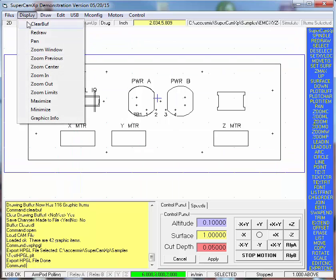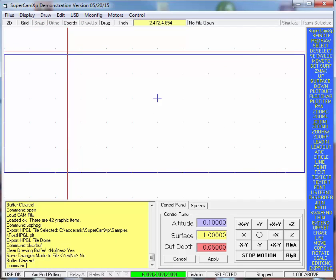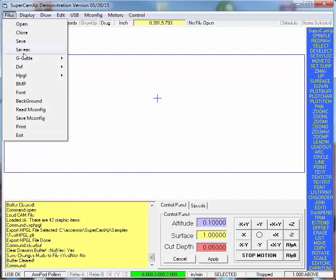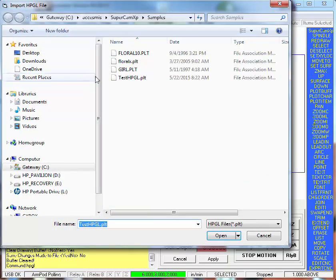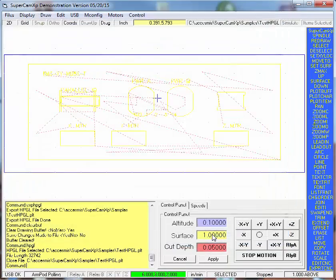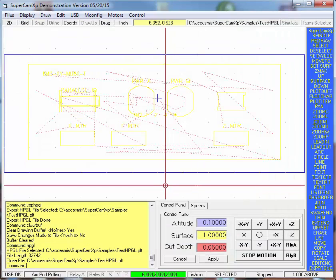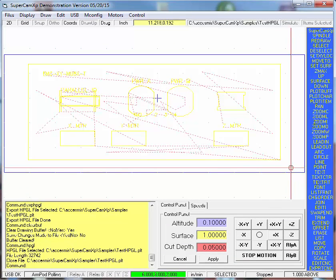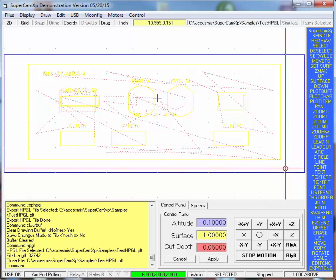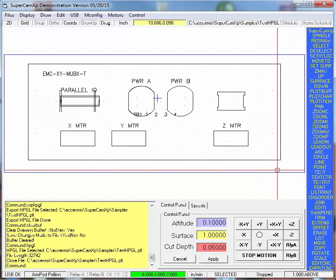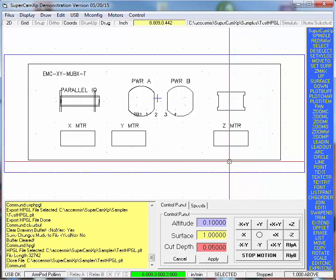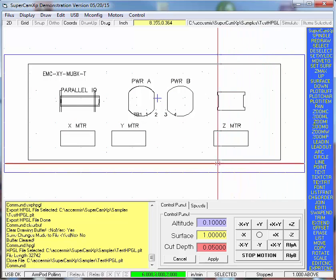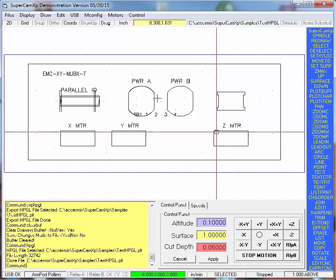I'm going to clear the buffer and then I'm going to import that HPGL file that was created. And when it comes in, it comes in as a different drawing color. If I do an F1 and redraw it, it redraws it in the drawing color.